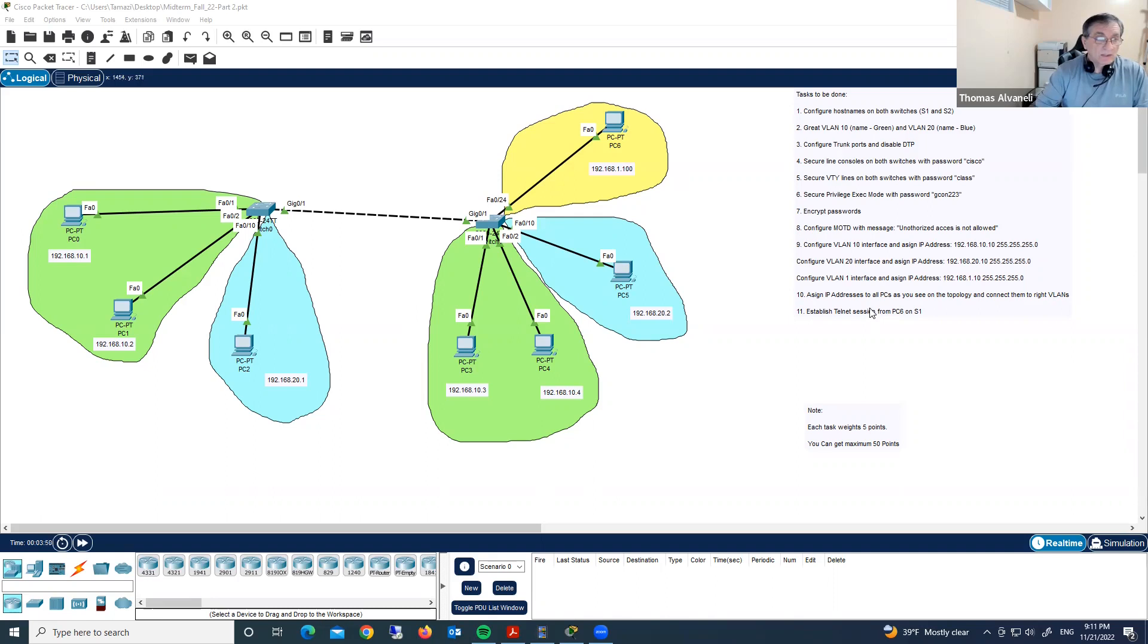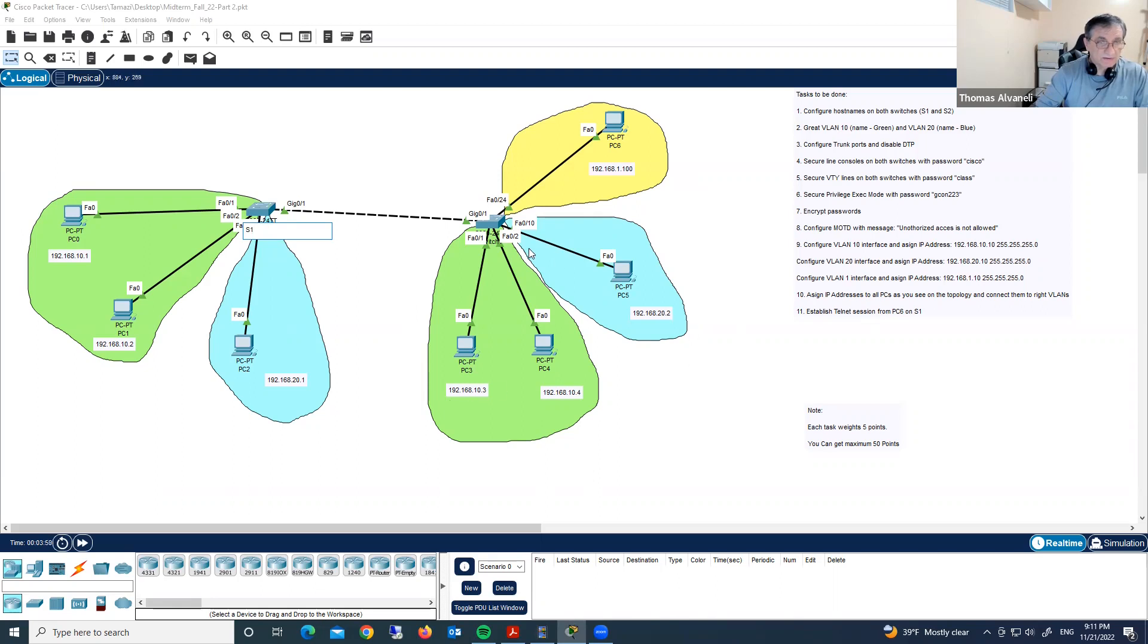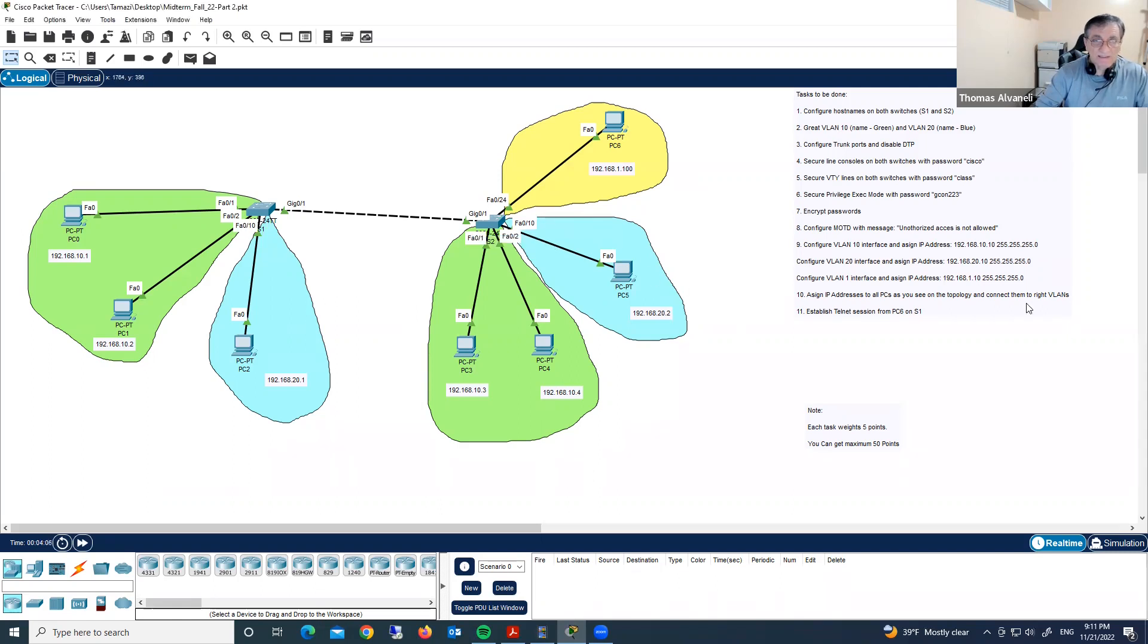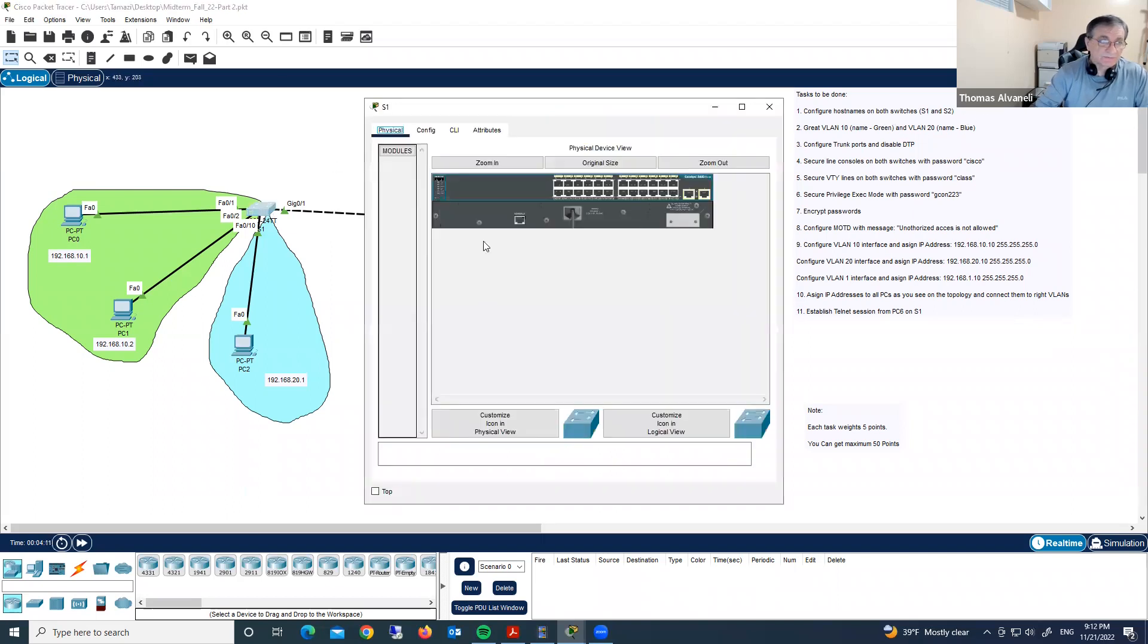This is just label. Let me just change the label to switch one, and this will be switch two. Then later I'll assign hostnames. Now, configure hostnames on both switches. Let's do it.